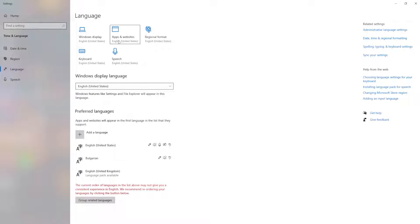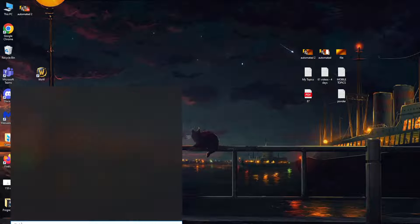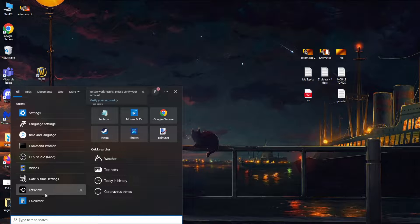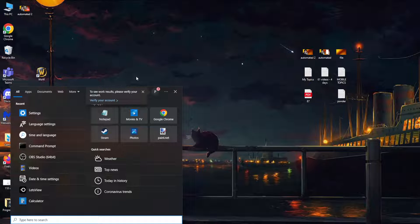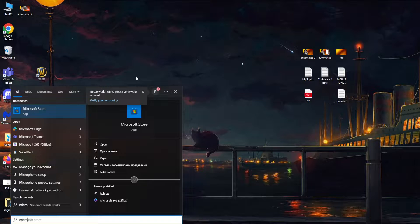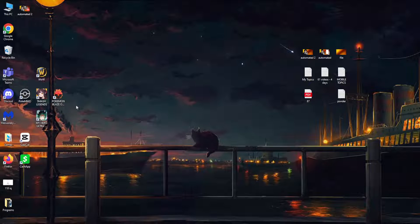As you can see, apps and websites is now in English. If we exit out of this and open up the Microsoft Store right now,